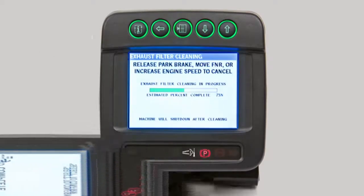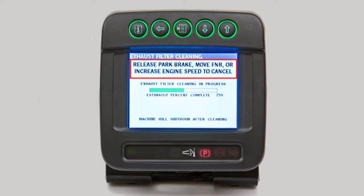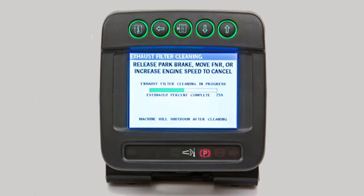During parked filter cleaning, if the park brake is released, engine RPM is increased, the FNR is moved into gear, or any system fault occurs, the cleaning will be aborted. If this occurs, the operator should correct the indicated issue. The park filter cleaning process should start over. If the process will not start again, a service technician should be contacted for assistance.